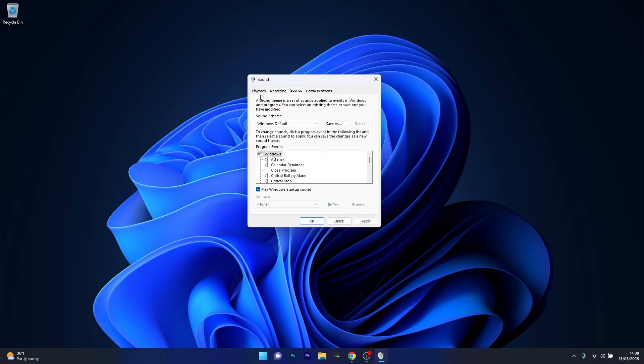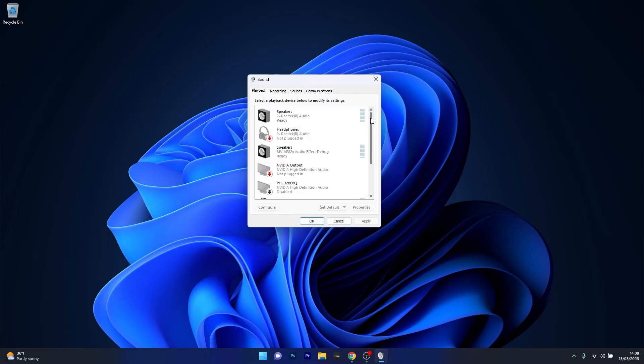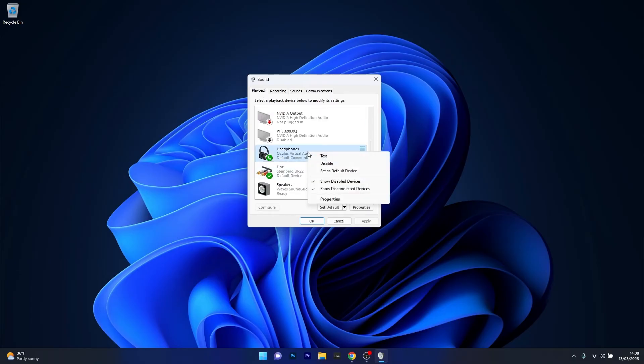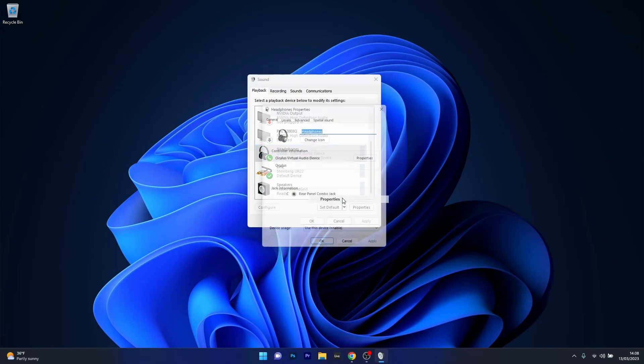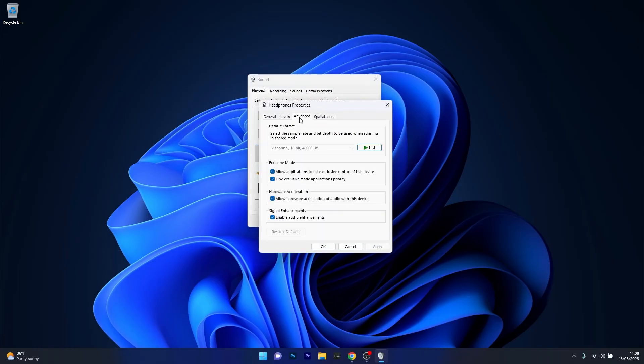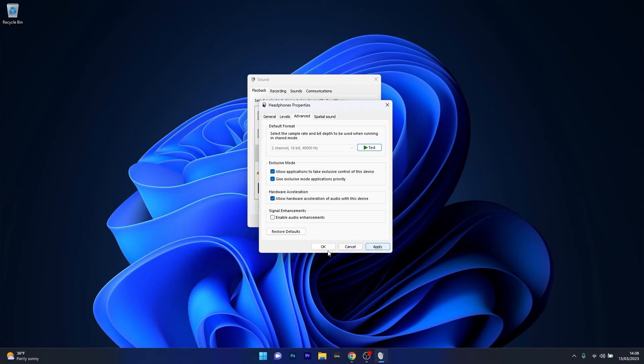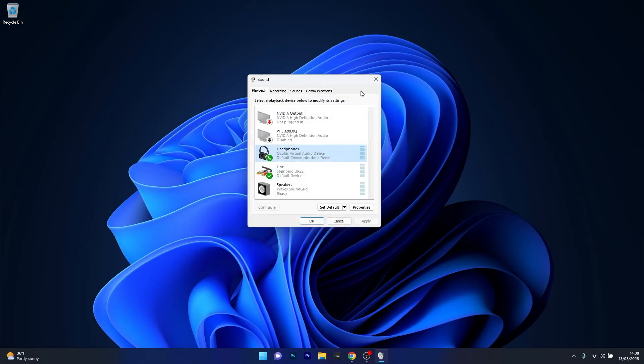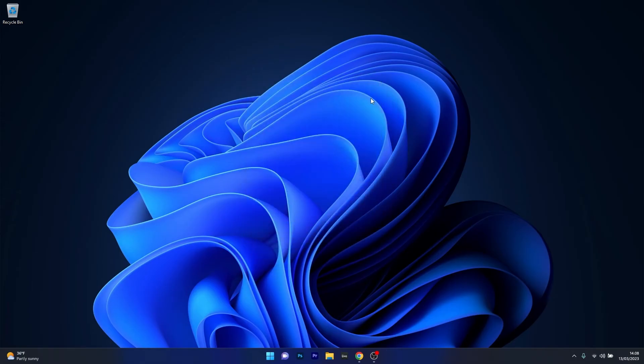make sure to go to the Playback tab and then simply right-click on the device that you're using and select the Properties option. In here, just click on the Advanced tab and under the Signal Enhancements category, make sure to untick the box next to Enable Audio Enhancement. Now just click on Apply and OK to save the changes, restart your computer and check if the issue still persists.